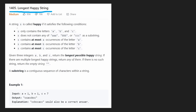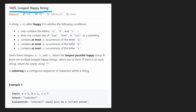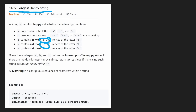A string s is defined as being happy if it satisfies the following conditions. It has to be made up of only a, b, and c characters. It cannot contain three consecutive a's, three consecutive b's, or c's. And it can have at most a certain number of a's, a certain number of b's, and a certain number of c's. Those parameters are given to us in the input of this function.